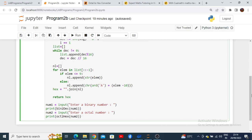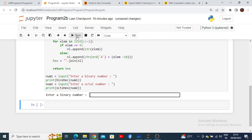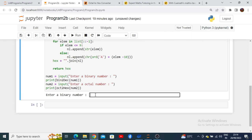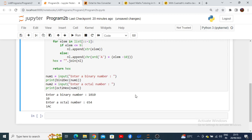Let me run this code. Now it is requesting for the binary number. I am going to enter the binary number 1010. I will press enter on my keyboard, so it will display the decimal value as 10. Then I will enter the octal number. Enter the octal number you want to convert to hexadecimal. I will enter it as 654 and press enter. It will show the value of hexadecimal.